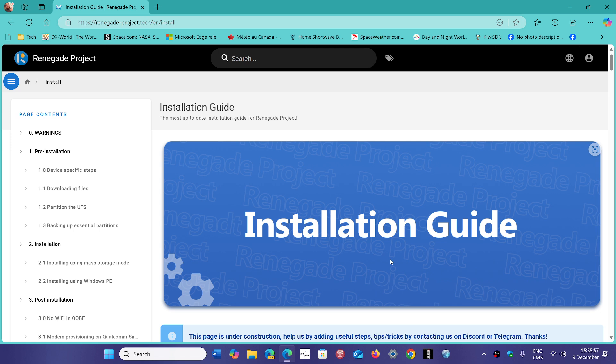So I'll share the link to the project in the description below. And if you do try it and are successful, why not share your own experience of running Windows 11 on ARM on a smartphone.